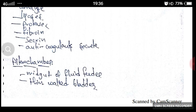The last topic is the filter chamber. The filter chamber is present in the midgut of fluid feeders. It is a thin-walled bladder.